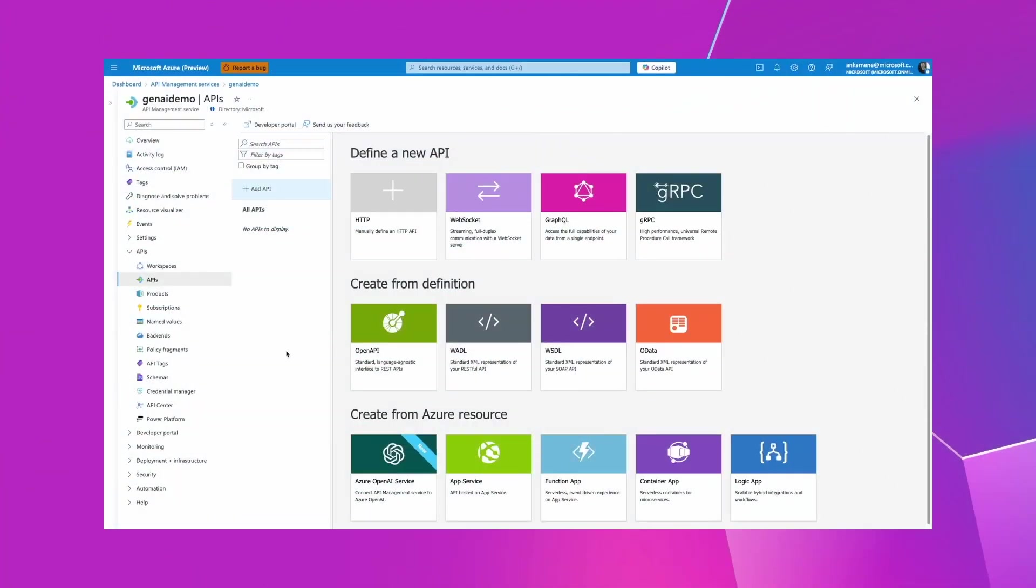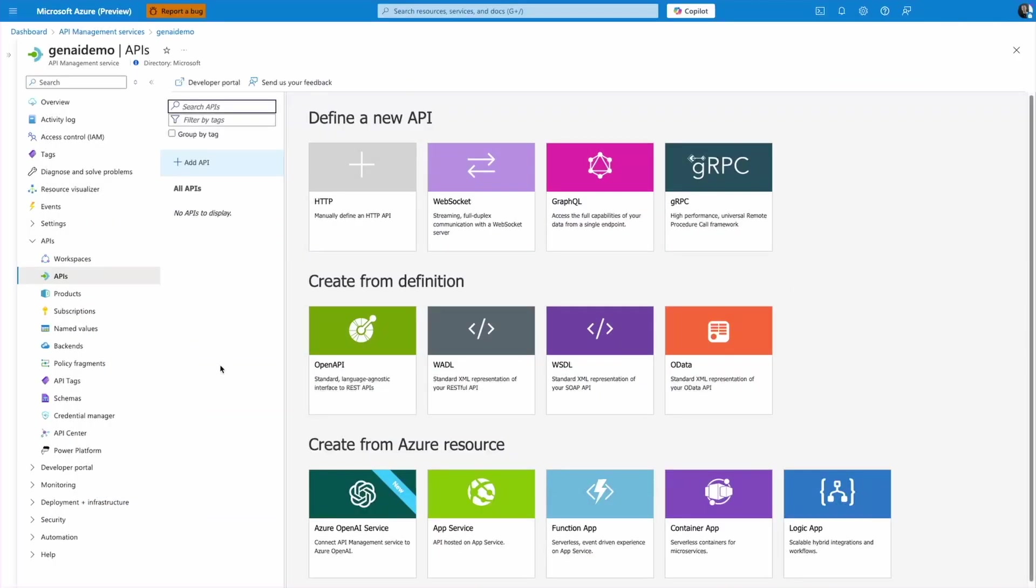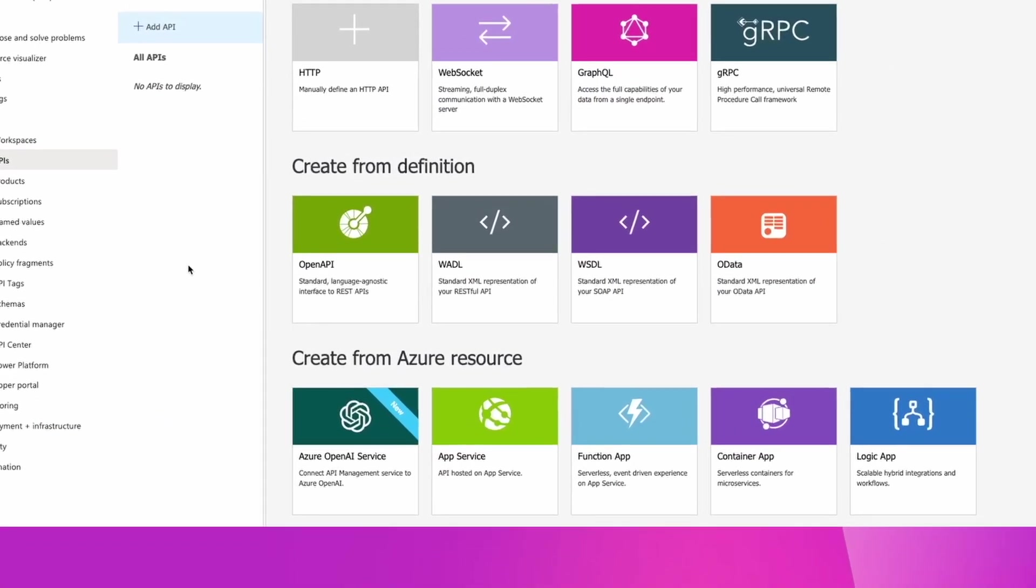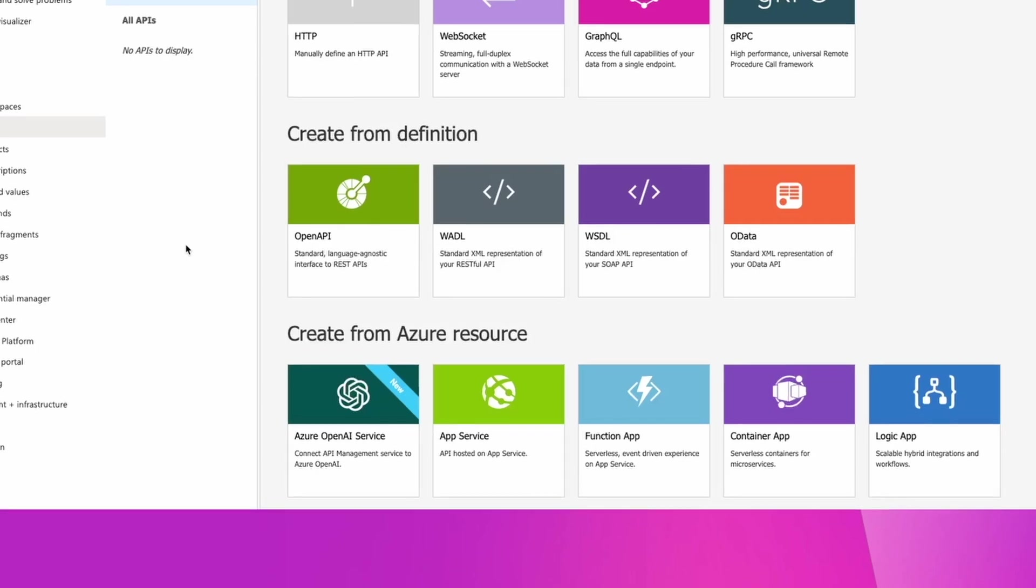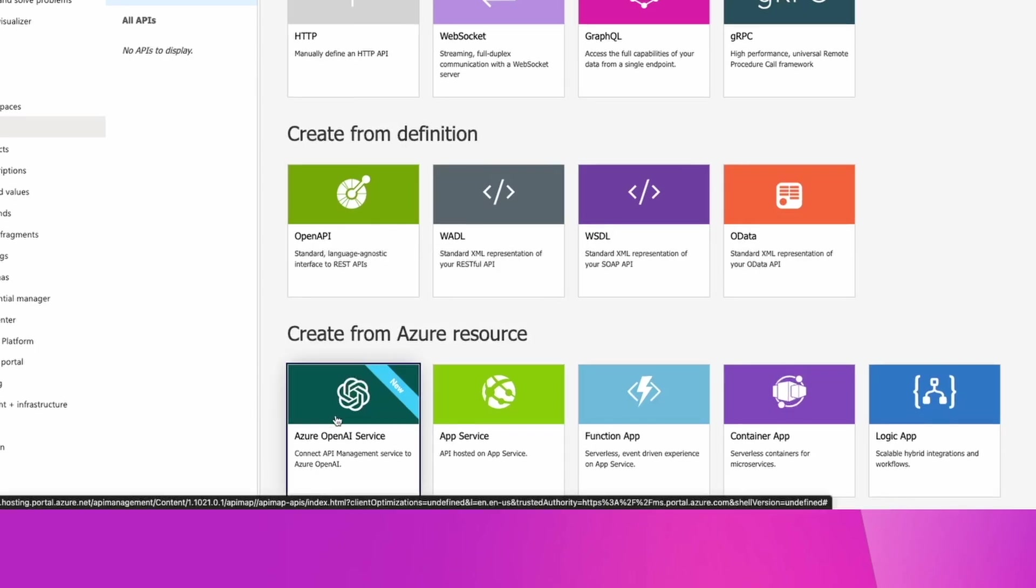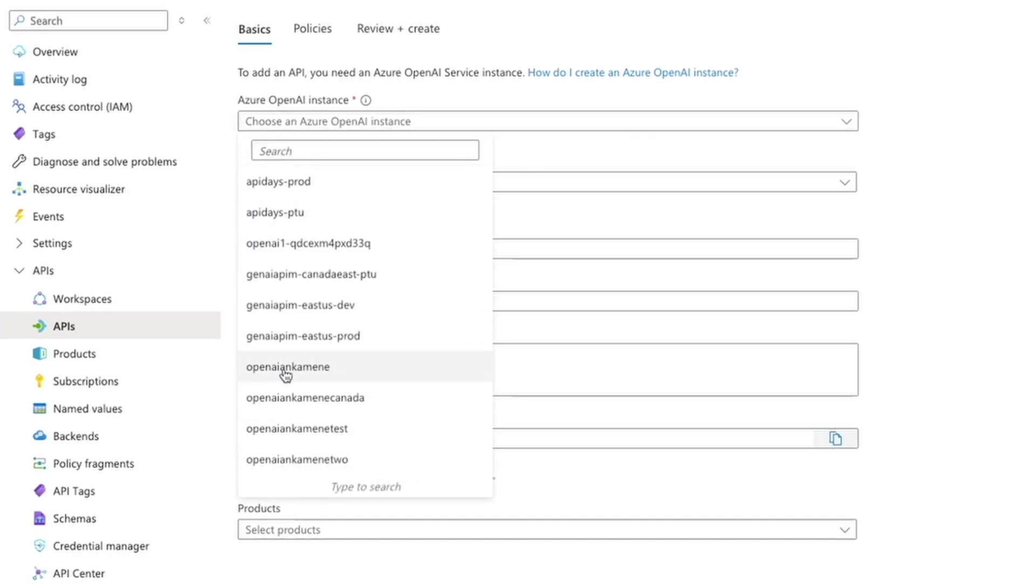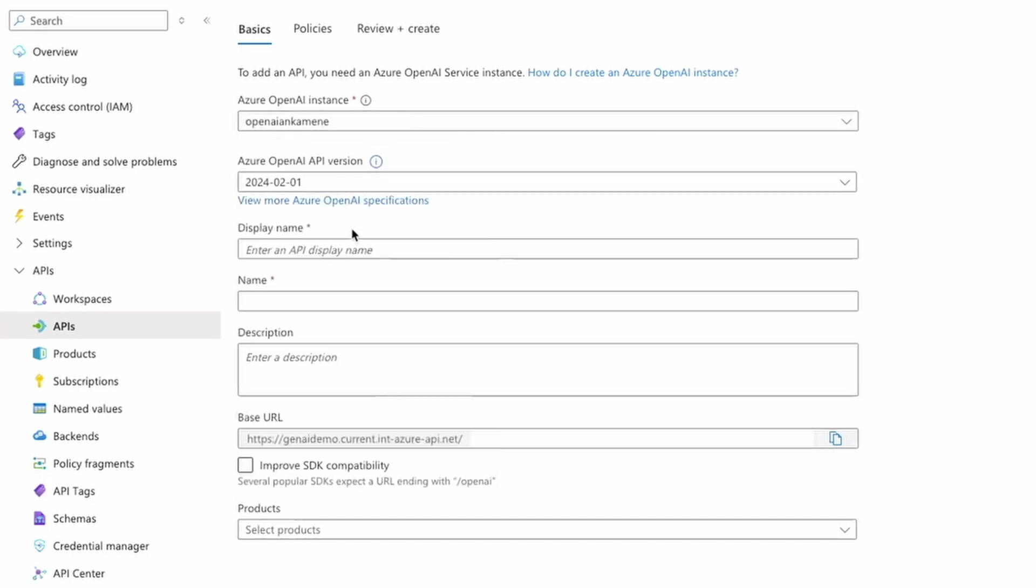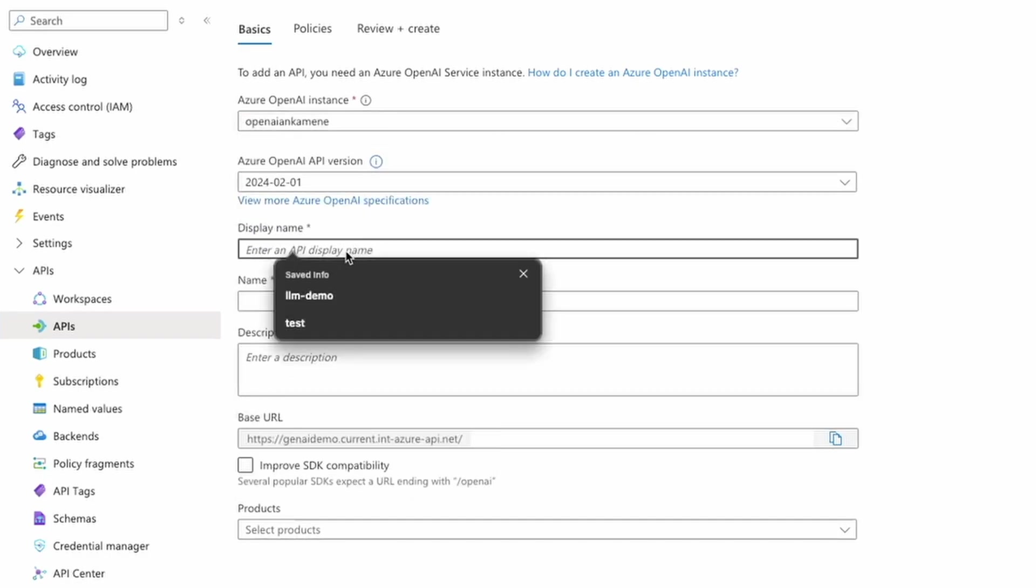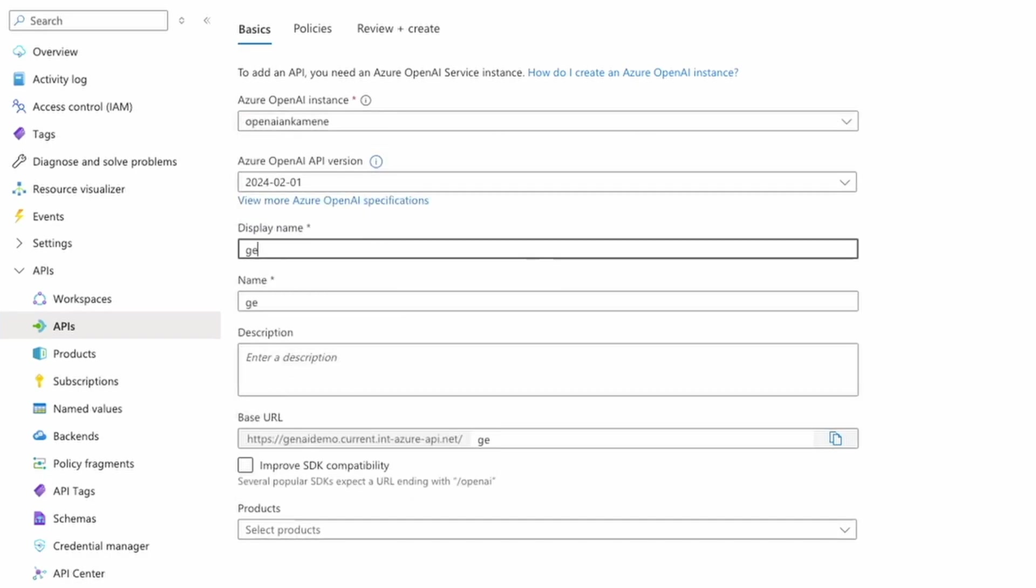In Azure API Management portal, I can now create an API from the existing Azure OpenAI service. I can simply select the existing OpenAI service, select the version, give it a name, and I can make sure that this API is compatible with popular SDKs that expect the base URL to be appended with slash OpenAI at the end.